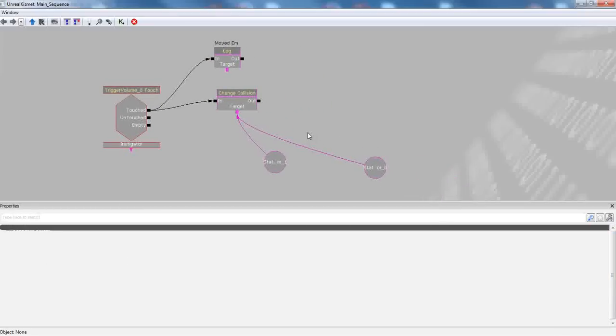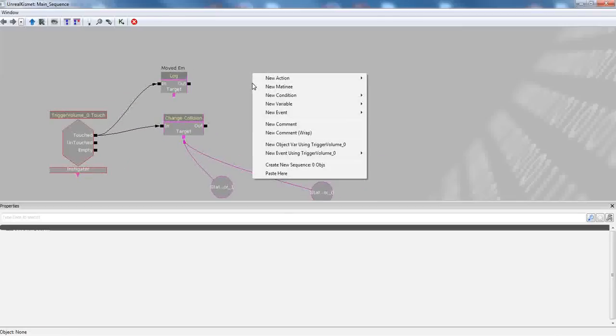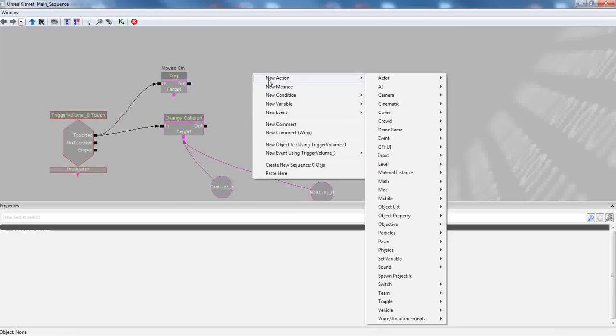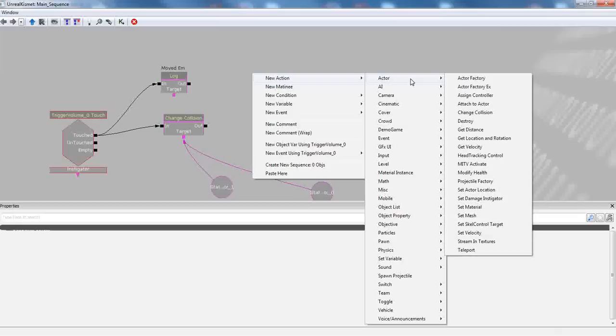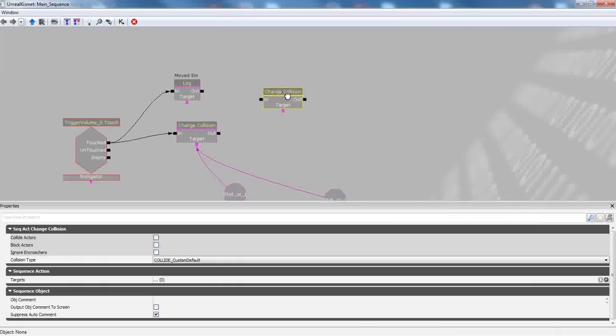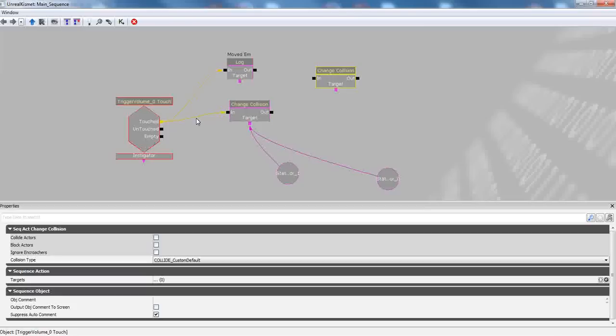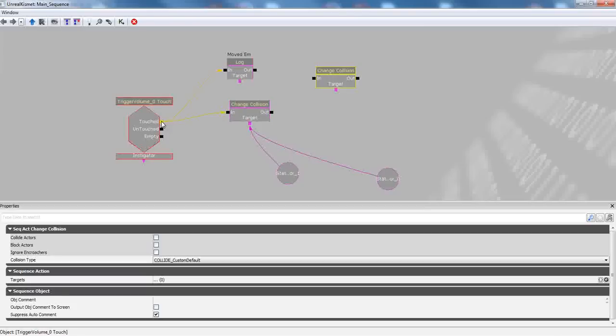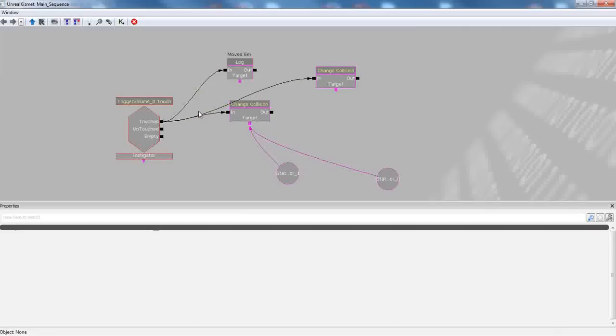Okay. So what we're going to do is we want to say when the trigger volume is touched, we want to do something, right? So we're going to right click, go to new action, go to actor, and we're going to change collision so we get one of these sequences popped up, as you can see here. And we're going to click on this black square, this anchor, and drag it to the input anchor of the change collision sequence.